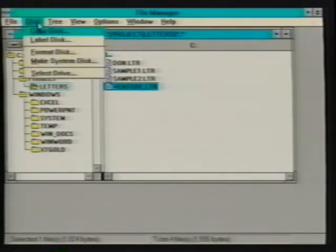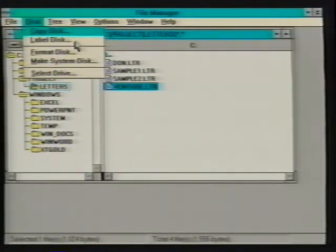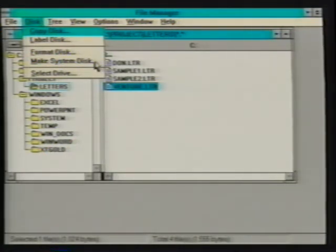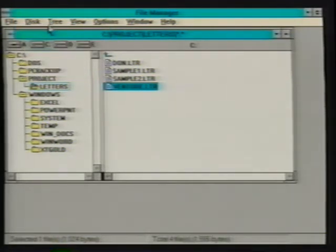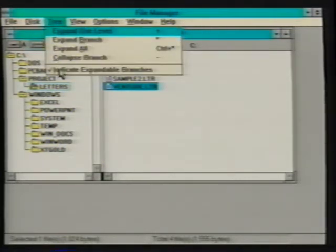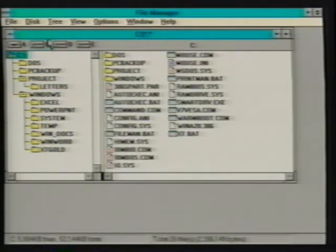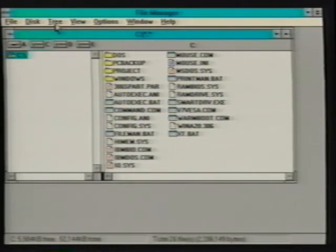The disk menu contains commands used for disk drive maintenance. The copy disk command allows us to duplicate floppy diskettes. The label disk command allows us to change the label or volume name for the selected disk drive. The format command formats or prepares a floppy diskette for data storage. The make system disk command copies DOS system files to a formatted diskette. The select drive command allows us to change the drive selection for the active directory window. The tree menu contains commands providing menu alternatives for controlling a directory window's tree display, used to collapse or expand selected directory branches.